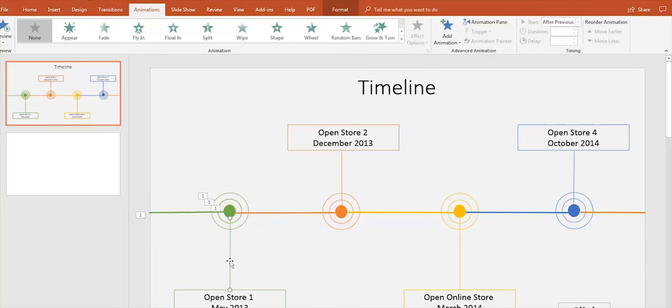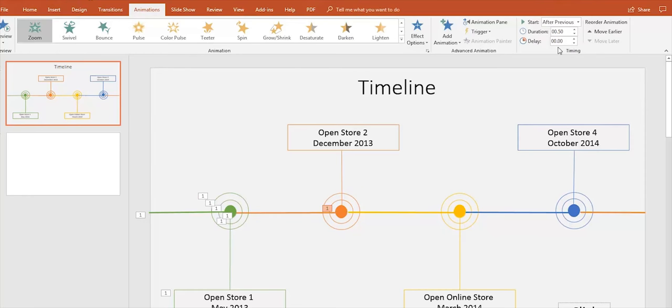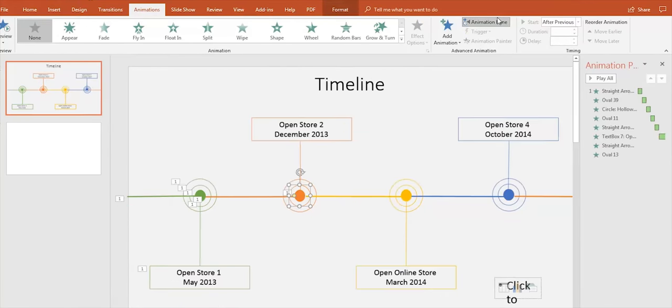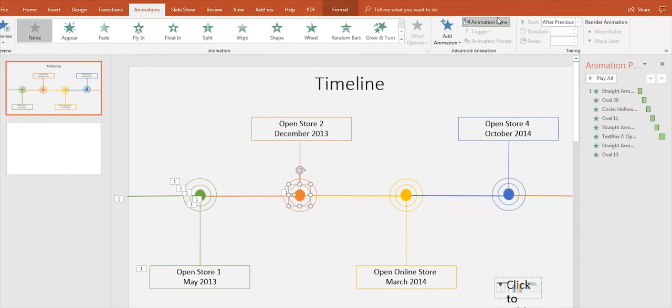You can have a clearer view of all the animation effects using the Animation Pane feature in the Animations tab. Once you're done,